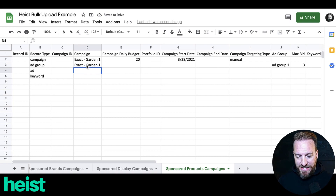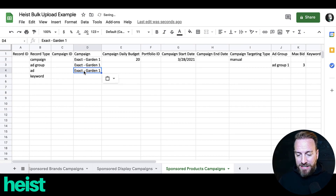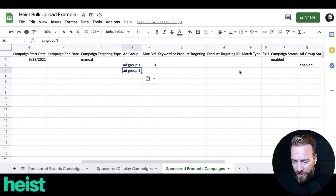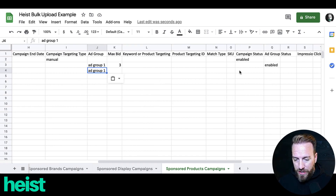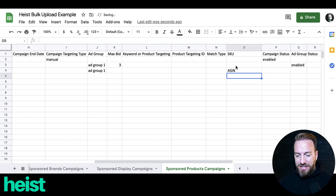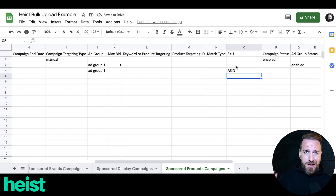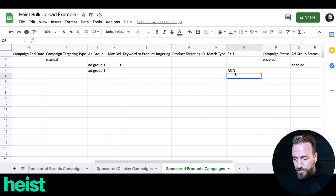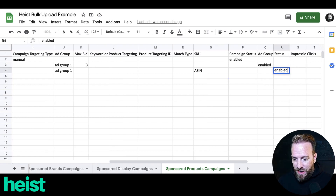Moving on to the ad row. Same thing — copy over the campaign name and the ad group. The only other thing you need to do is select the actual product you want to target. This is basically going to be your ASIN — so you'd put in something like B0879XYZ, whatever the number is. Plug in that ASIN for the product you want to target with this campaign for your launch. Then in the status, just put 'enabled.'